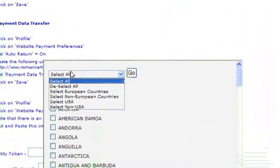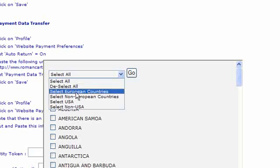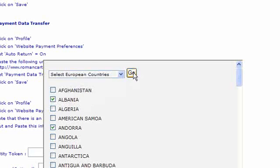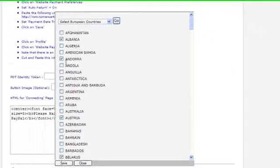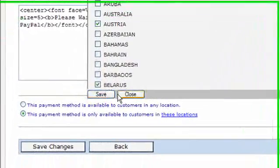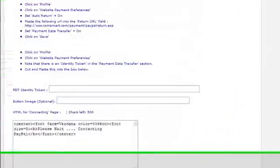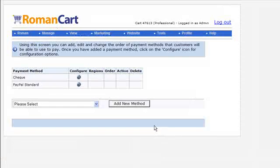You can tick the boxes of where you want to allow that. We could select European countries for example, click on go, select all the European countries, and then when you've done that you want to click on save, and then on this main screen here you want to click on save changes as well.